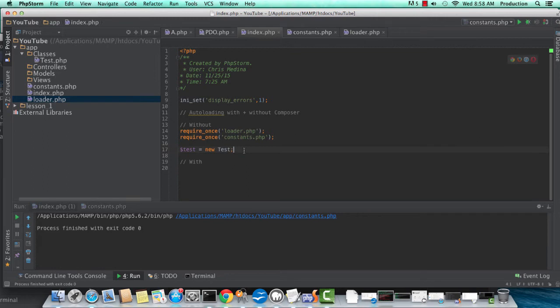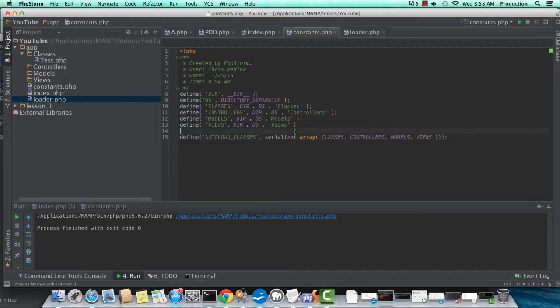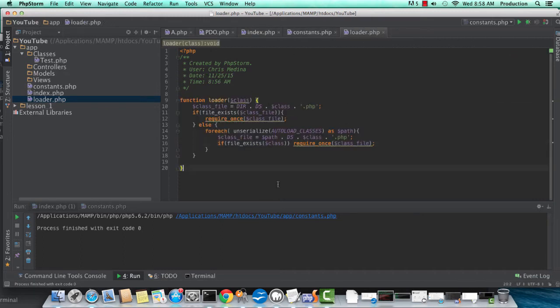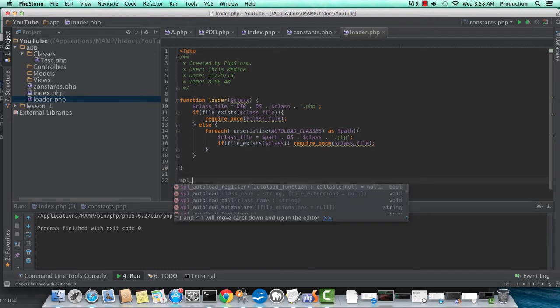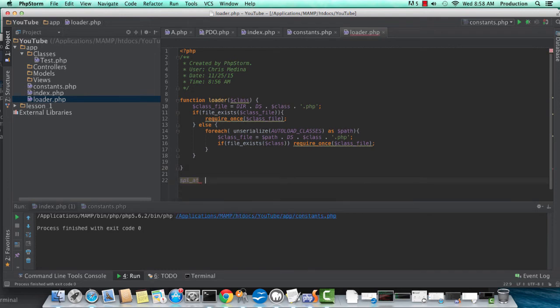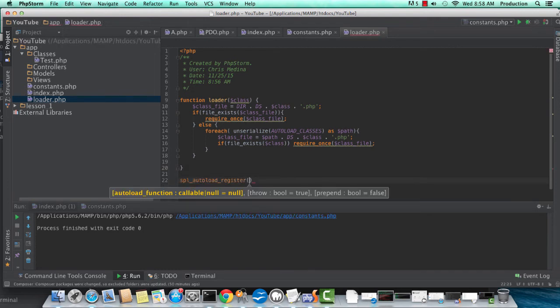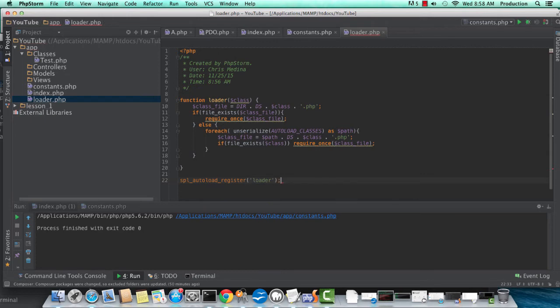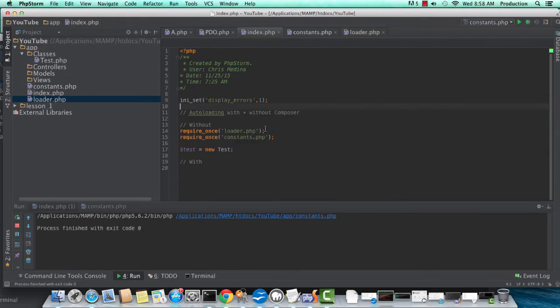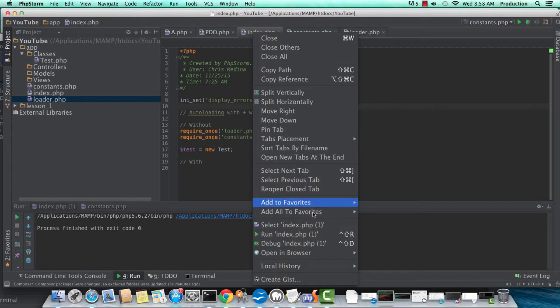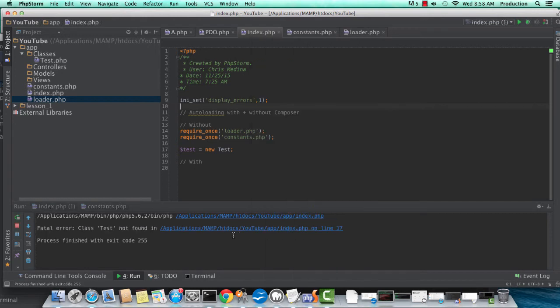We're going to go back in a second here and fix that. I'm just kind of walking you through what happens when it cannot find. Of course, I forgot SPL autoload register. So without this, PHP is not going to look for your loader class. So again, I try running it.